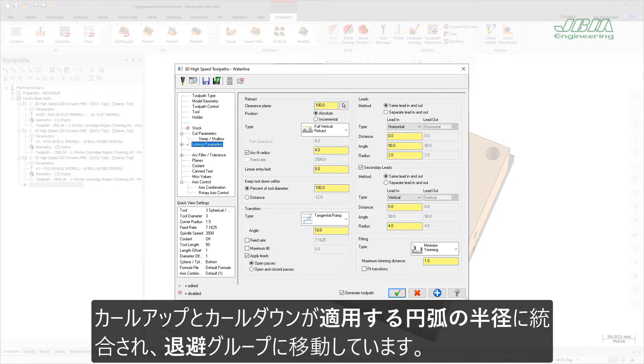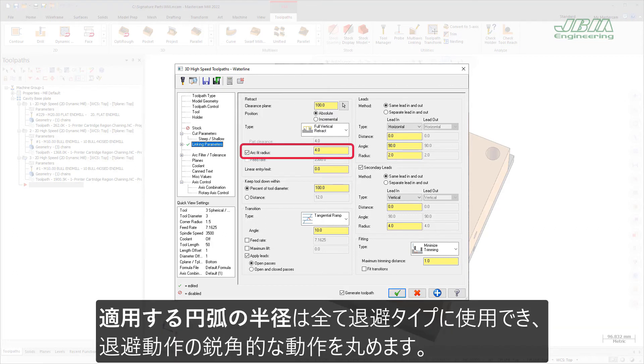The Curl Up and Curl Down options have been consolidated into a single ArcFit Radius option in the Retract group. ArcFit Radius is available for all retract types and rounds the sharp moves found in all retract moves.